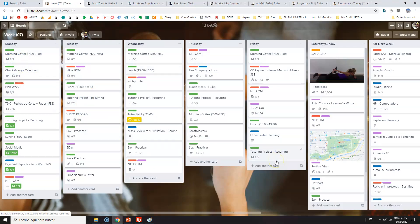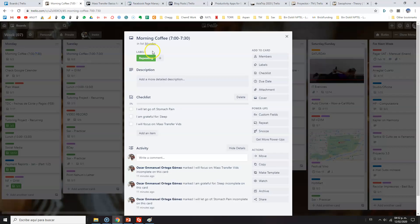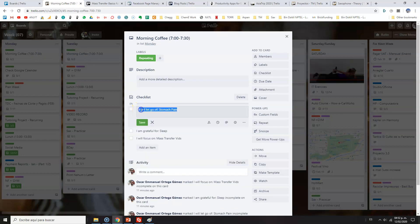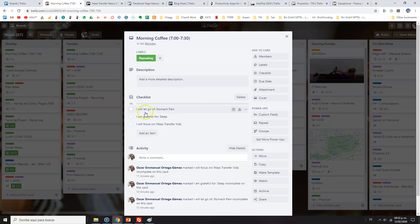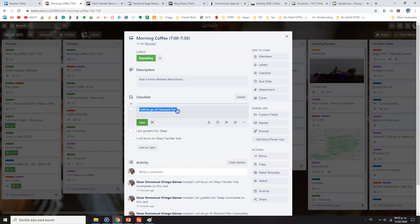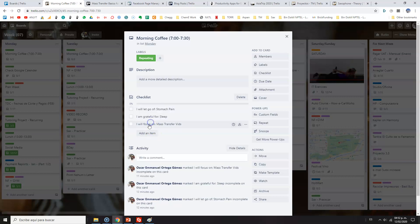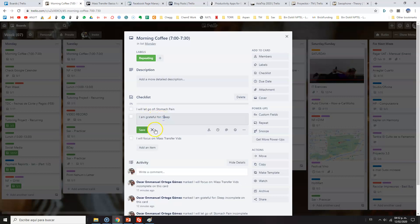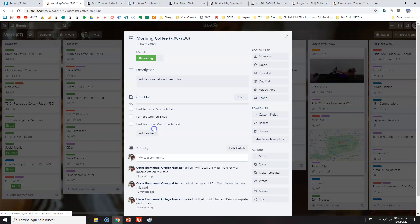So once I get this, then I start my week. First things first, I go for my morning coffee, so I added this. You can see this green one—let me show you—my labels is repeating tasks. So whenever I copy this, I erase all the things that are not repetitive, because if they're not going to repeat this week, why have them? Then for me it's very important—I've been doing this so far, maybe four or six weeks—this little activity in which I add: I will let go of my stomach pain, I will, I am grateful for sleeping eight hours or more, so far, and I will focus on my mass transfer videos for my mass transfer course.